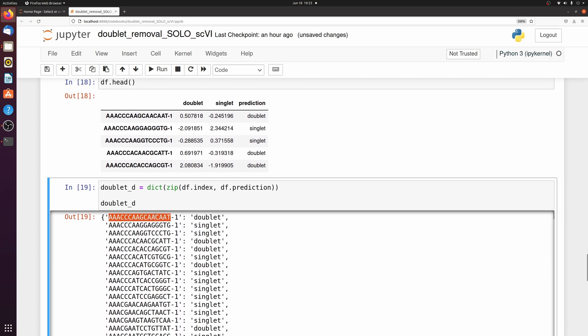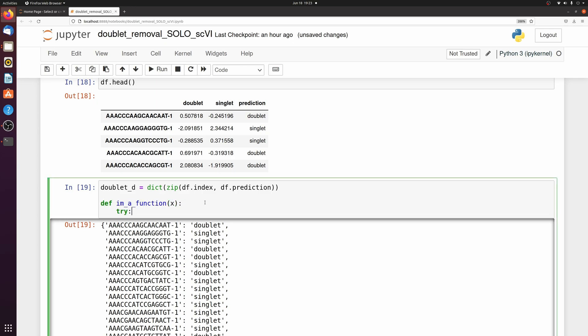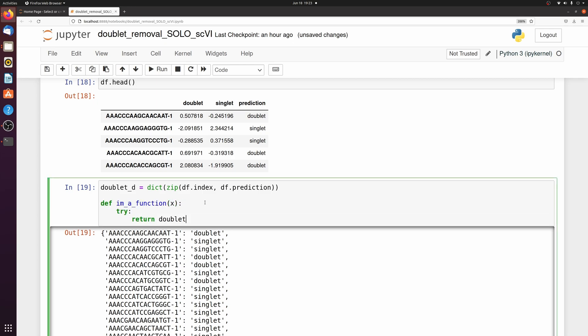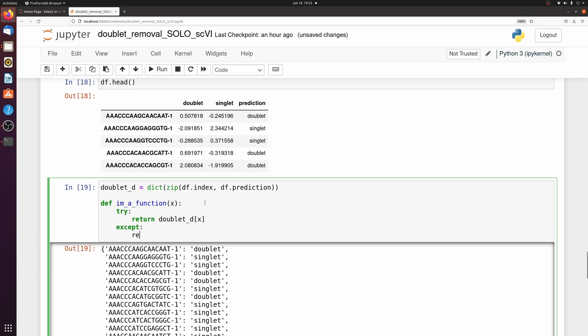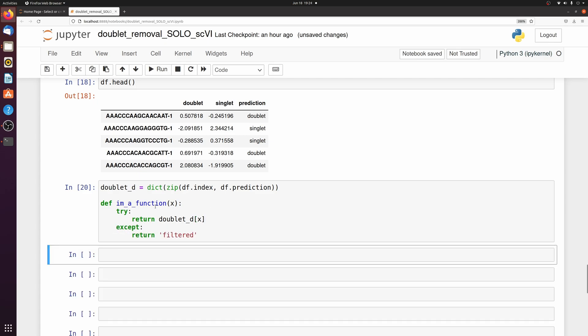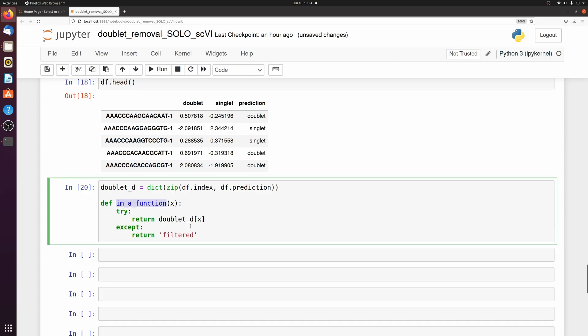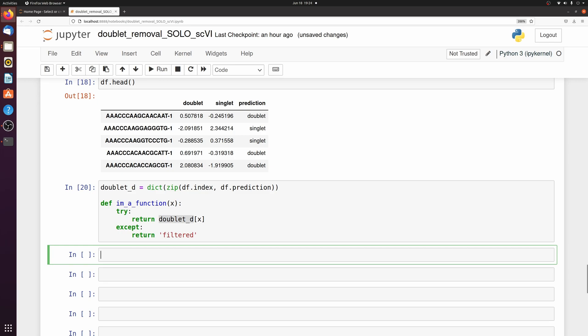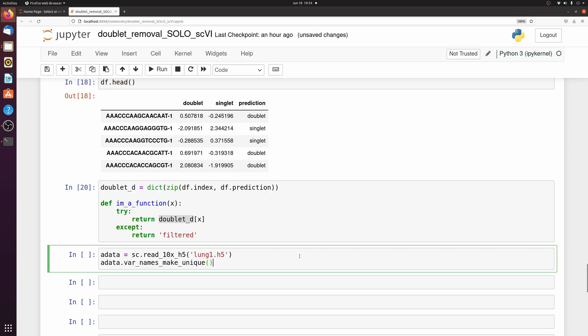So again, I just have a dictionary of the cell barcode and then if it's a doublet or singlet. And then I made a little function because the original data hasn't been filtered, so you're going to get some errors if the barcode isn't in the dictionary. So let's just reload that adata from earlier. I'm just going to go ahead and copy and paste it from what we did above.